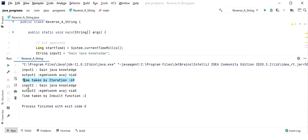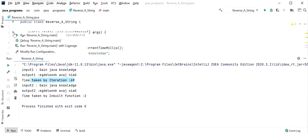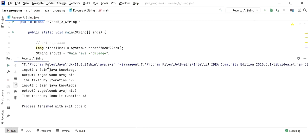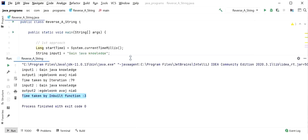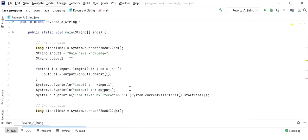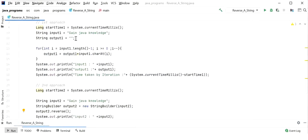Running again, we see the iteration approach takes 79 milliseconds while the StringBuilder approach takes just 3 milliseconds. The second approach is clearly better. We should use the inbuilt function provided by StringBuilder because the iteration approach creates a new String object on every concatenation — a very time-consuming process — whereas StringBuilder creates one object and appends to it.